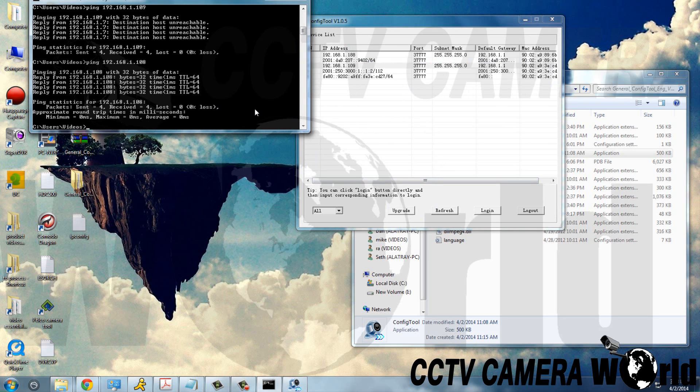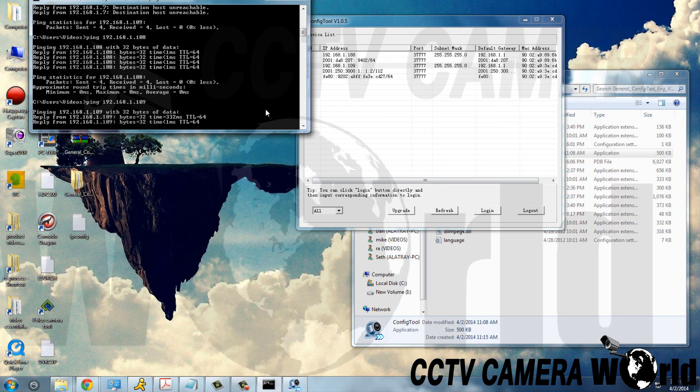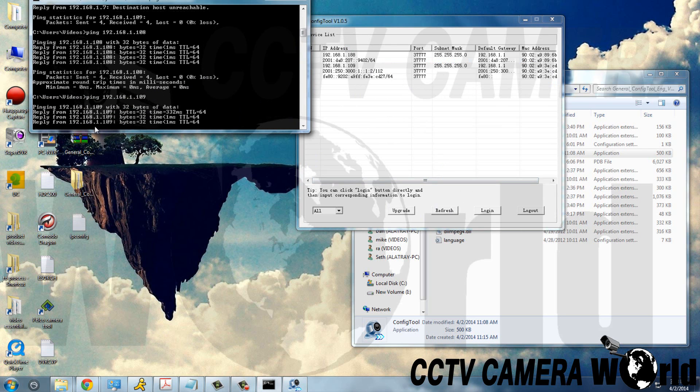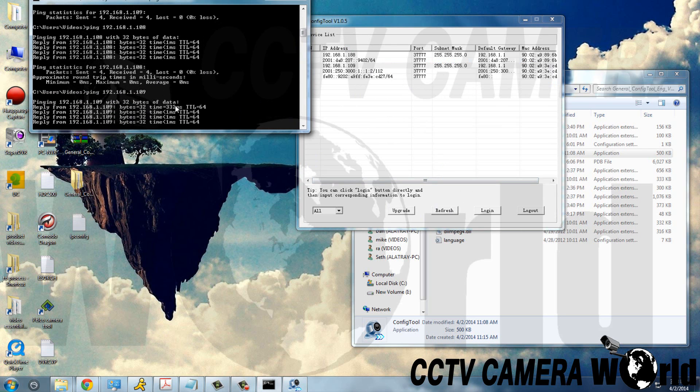So now if we ping 192.168.1.109, we get a response, meaning that it recognizes the device on the network.